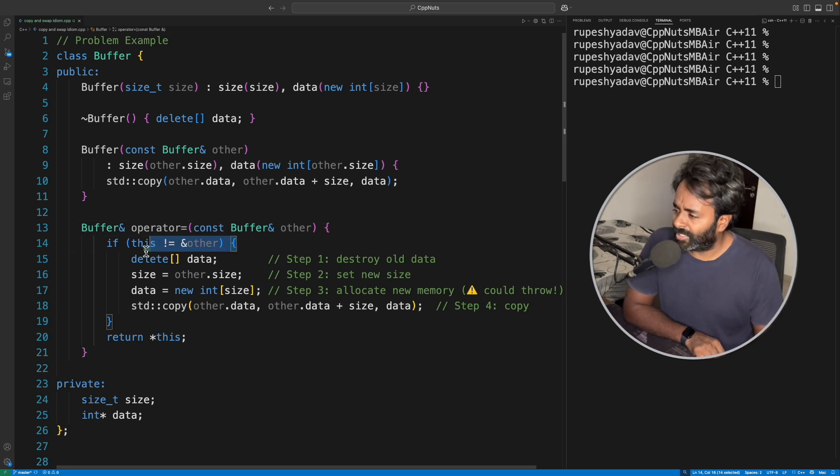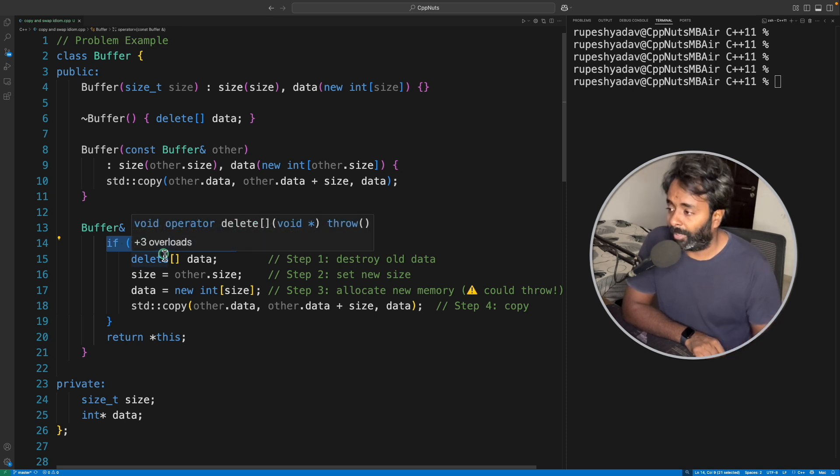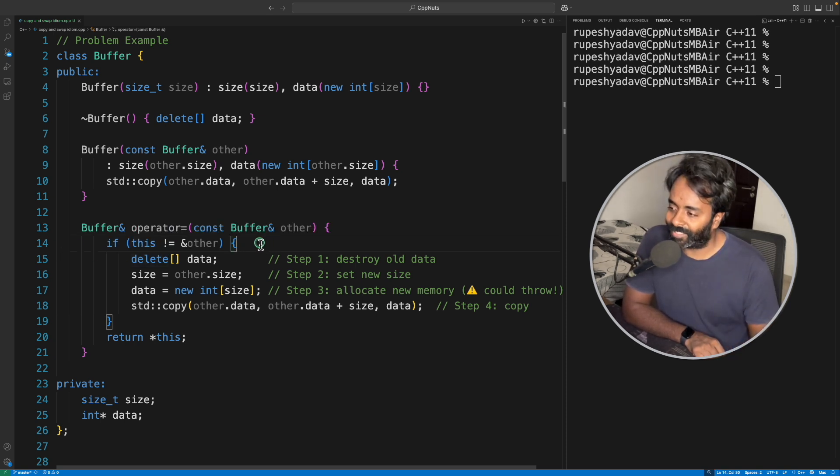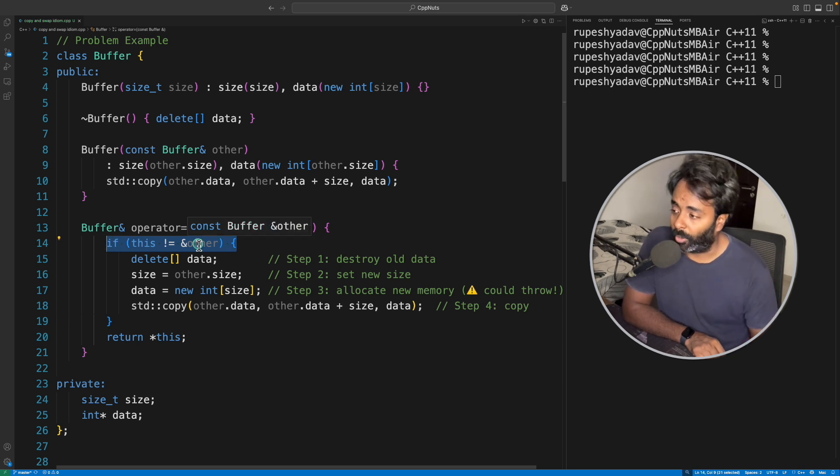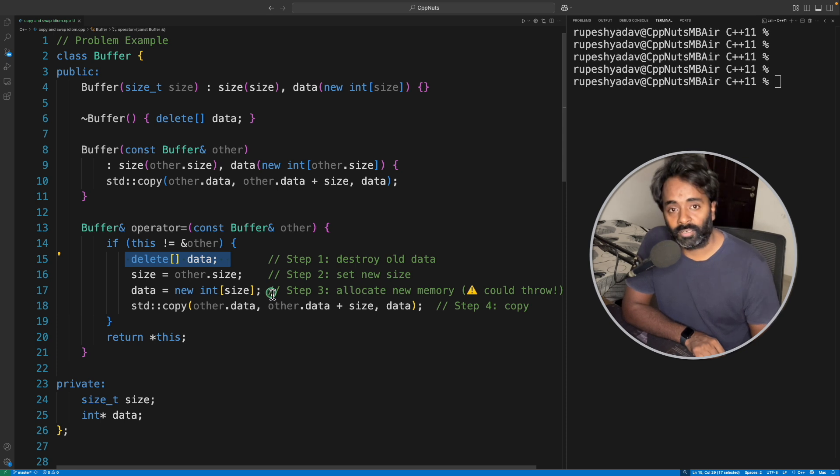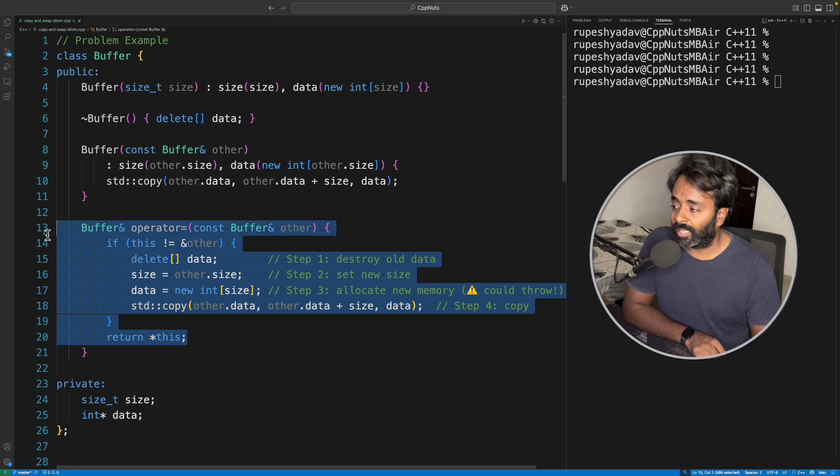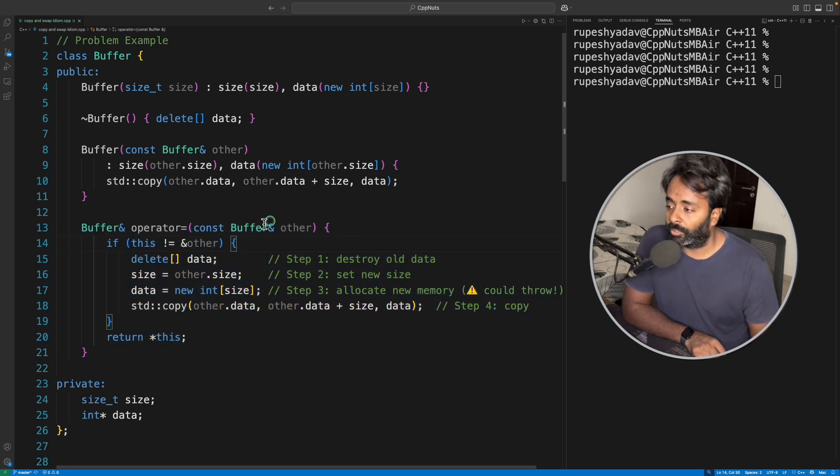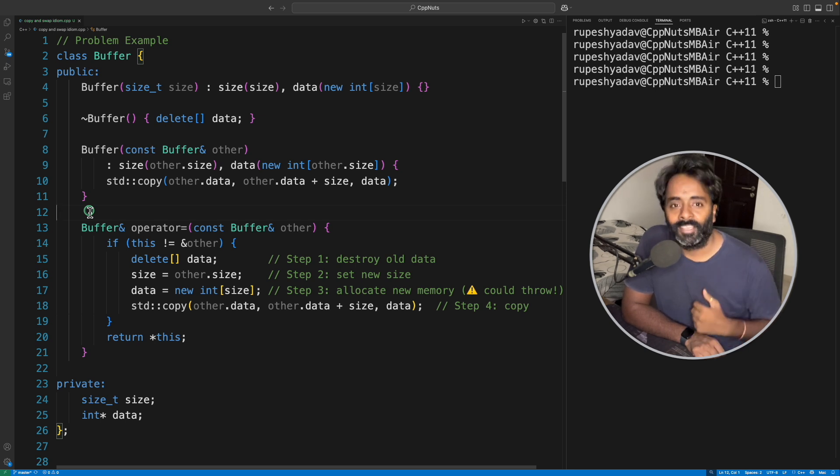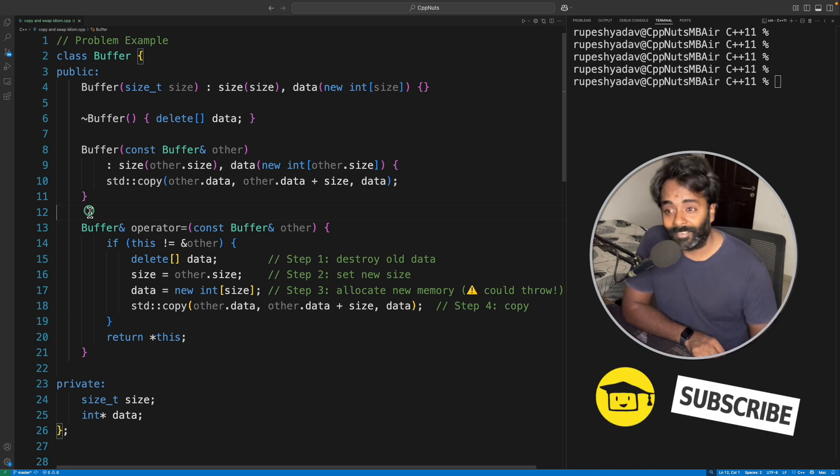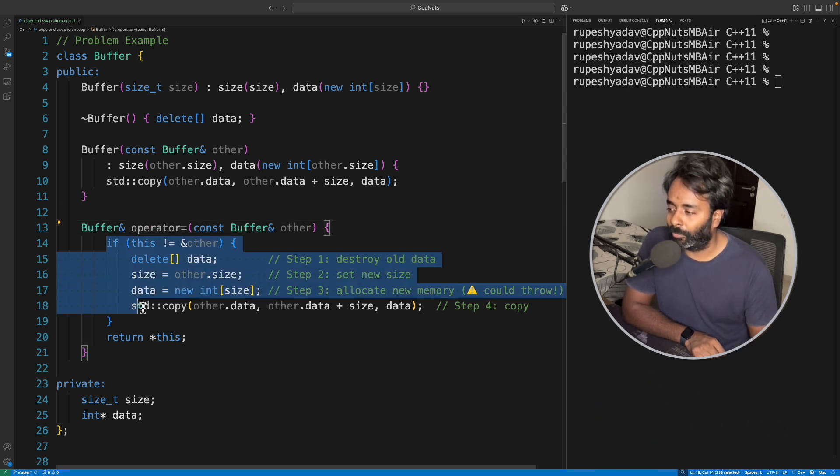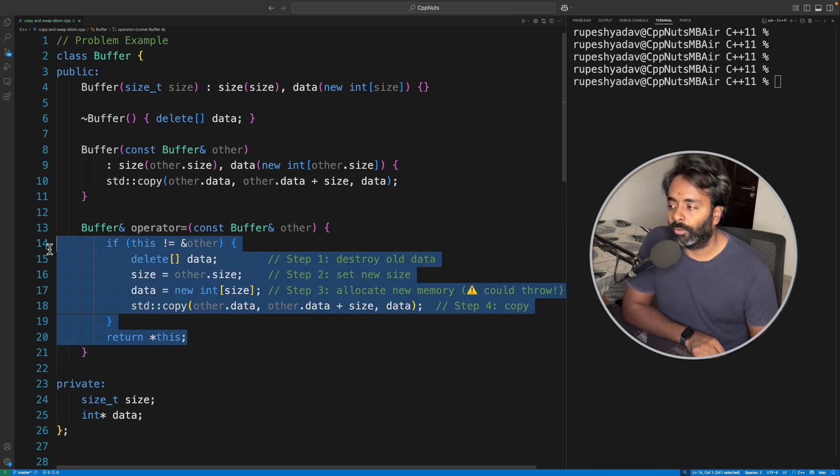This itself is a problem. Like if am I going to initialize to myself? 99% of the time you won't do that. But still this condition will execute all the time whenever you do the assignment operator call. And then this is the disaster in itself. So we know there is a very big risk in executing this assignment operator.